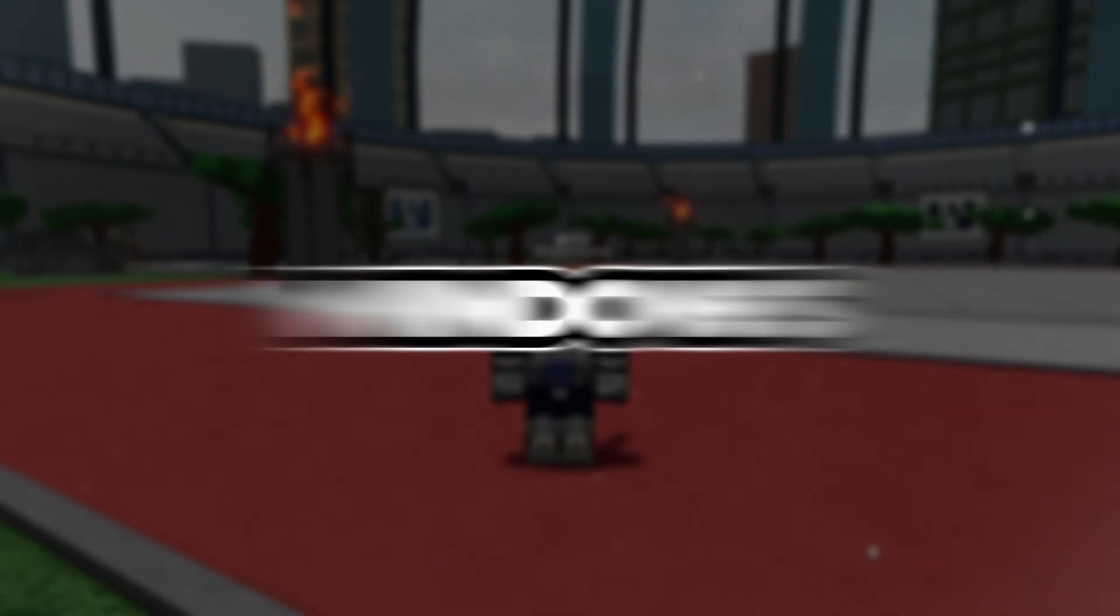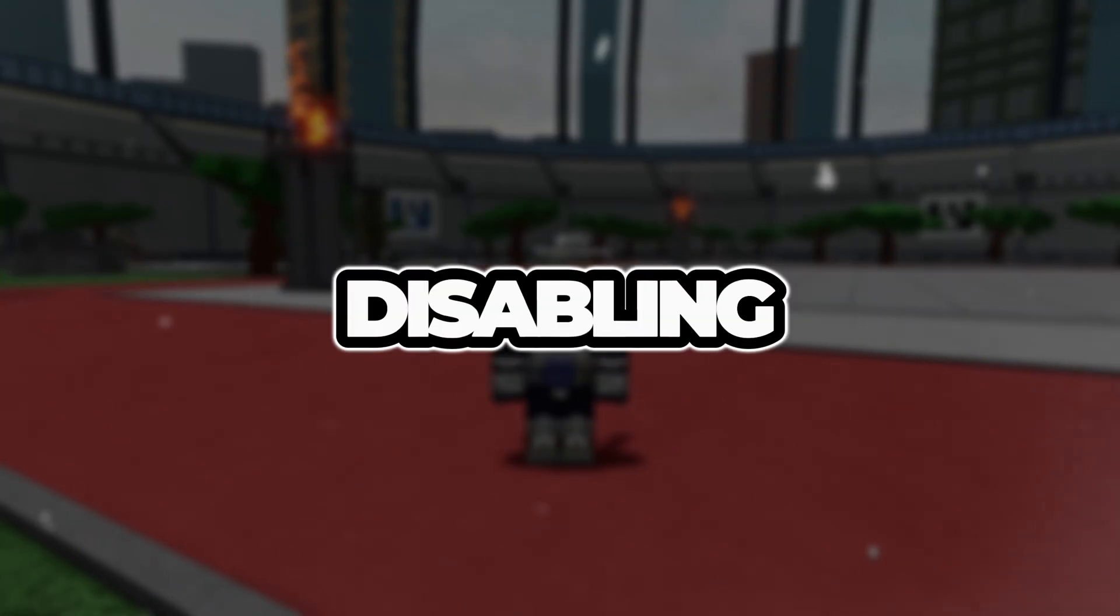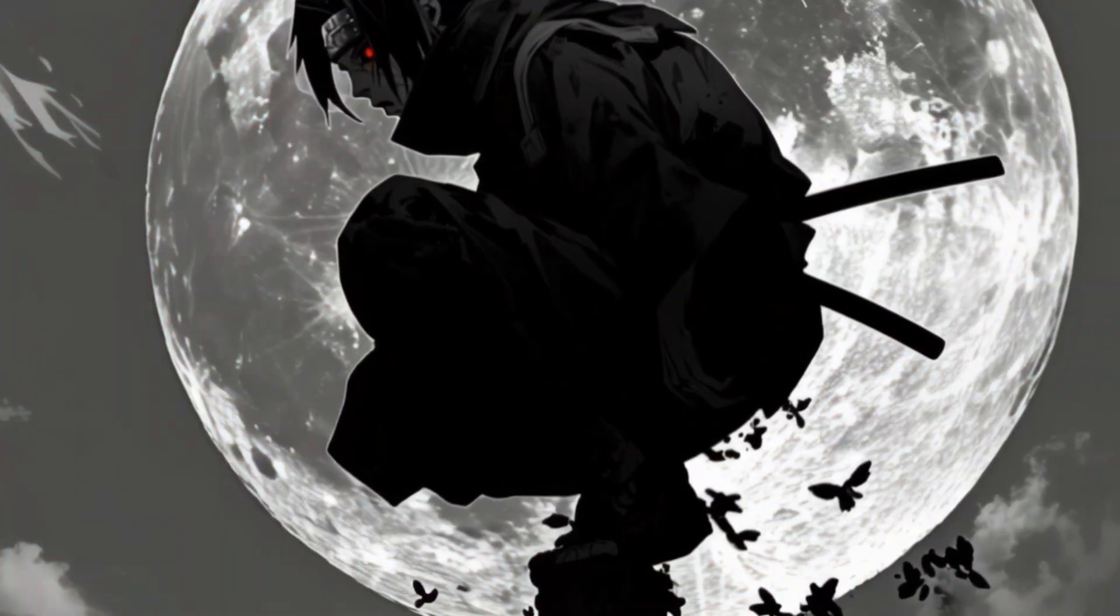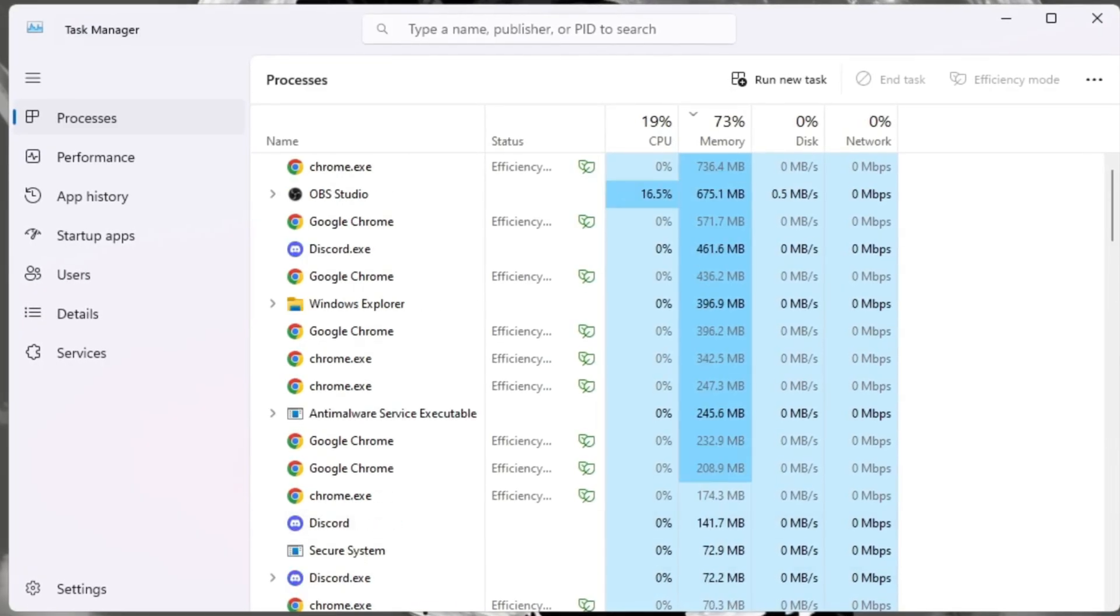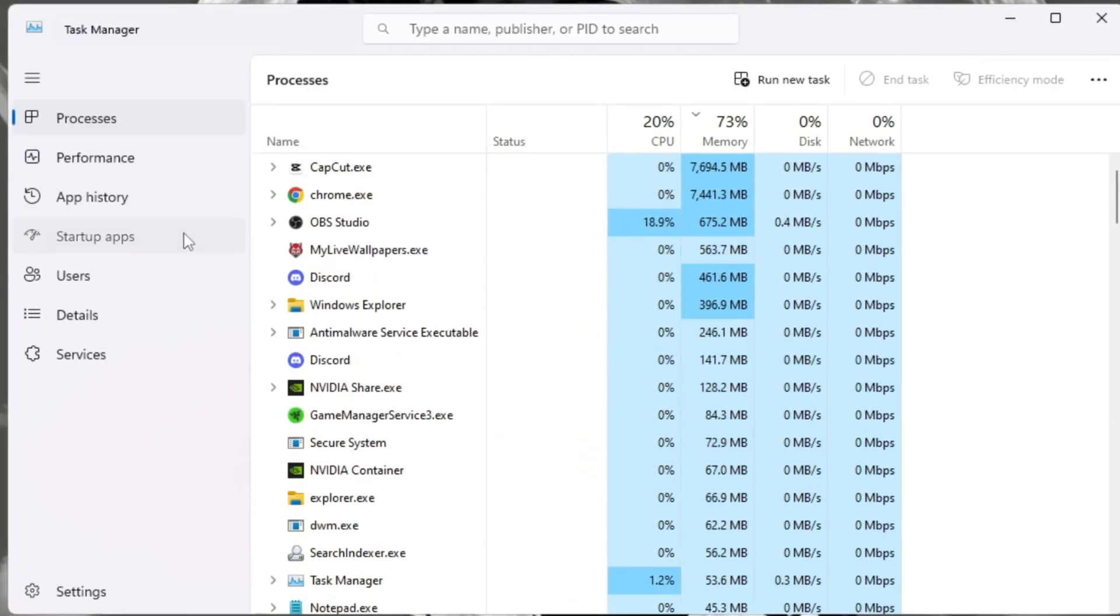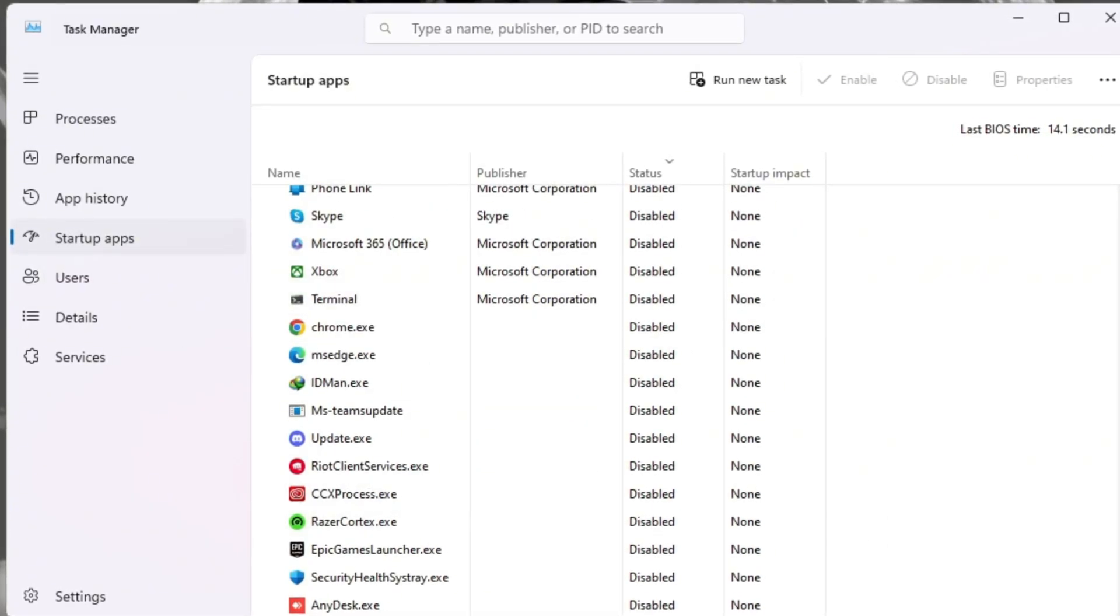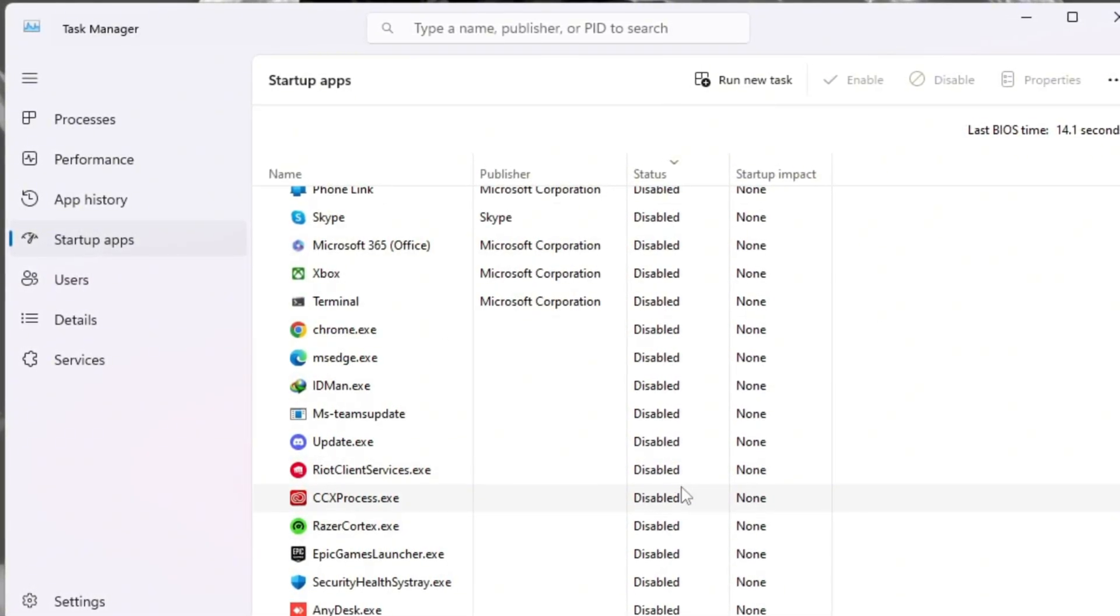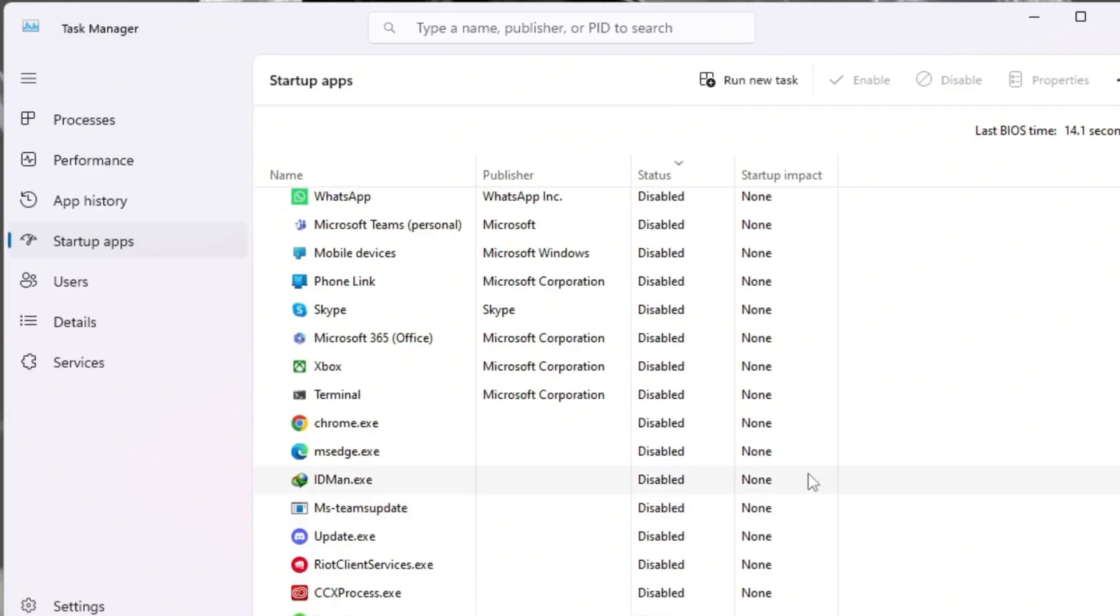Step 6: Speed up Windows startup by disabling extra apps. Press Control plus Shift plus ESC to open Task Manager, then click on the Startup tab. You'll see a list of programs that launch automatically when you turn on your PC.